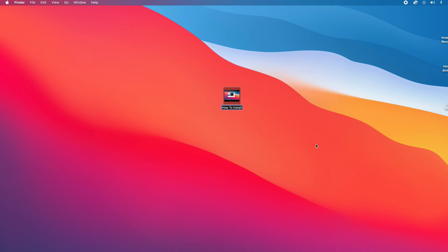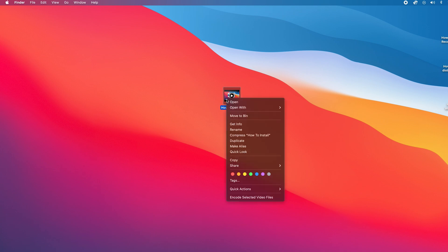And then once you're done, click anywhere outside the file and that's it. As you can see we have now renamed the file. Alternatively, you can click on it once and then right-click if you have the right-click option, and then select Rename.